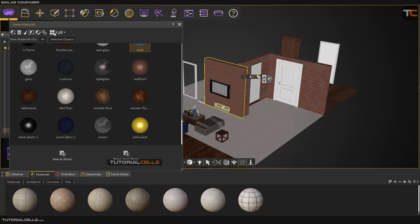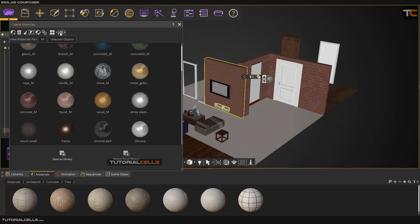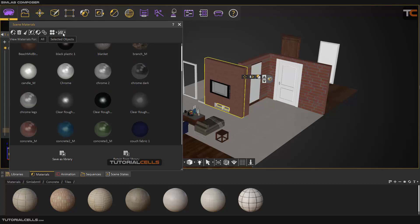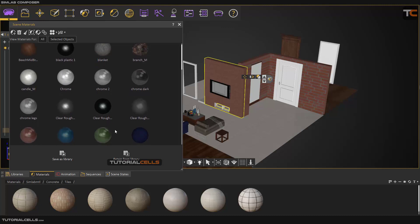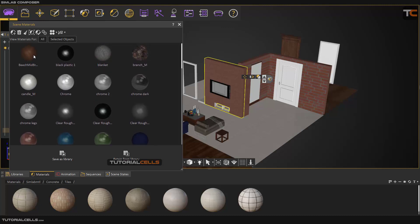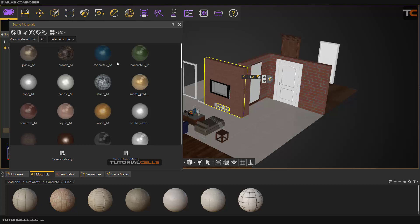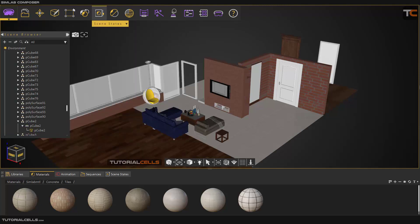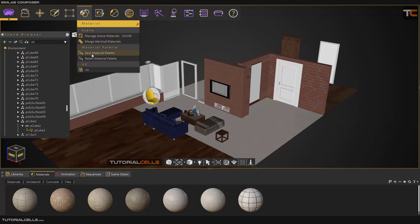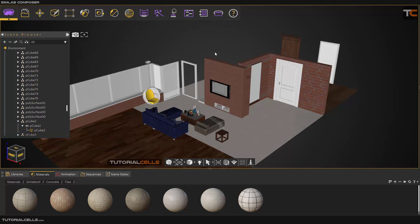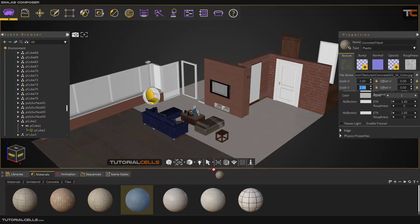Here you can sort the object icons, sort objects by name, or anything you want. You can show only the selected material objects or all materials. Another interesting thing is you can save the material palette — if you want, you can save these materials and after that, if you change all the materials, all the things in the scene...